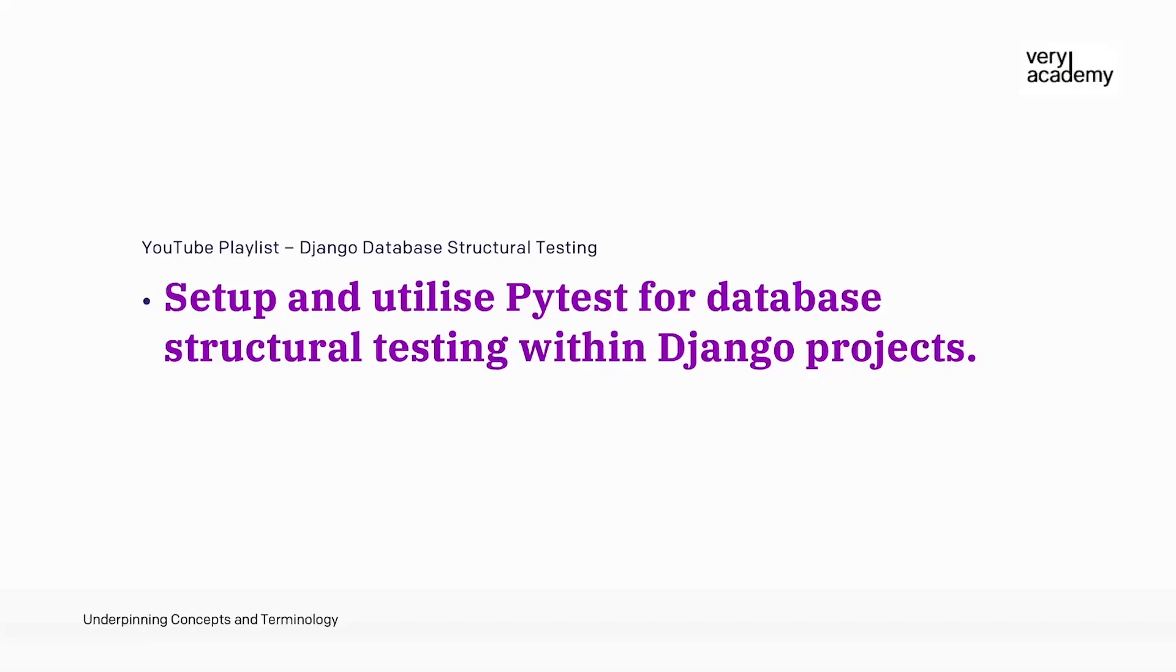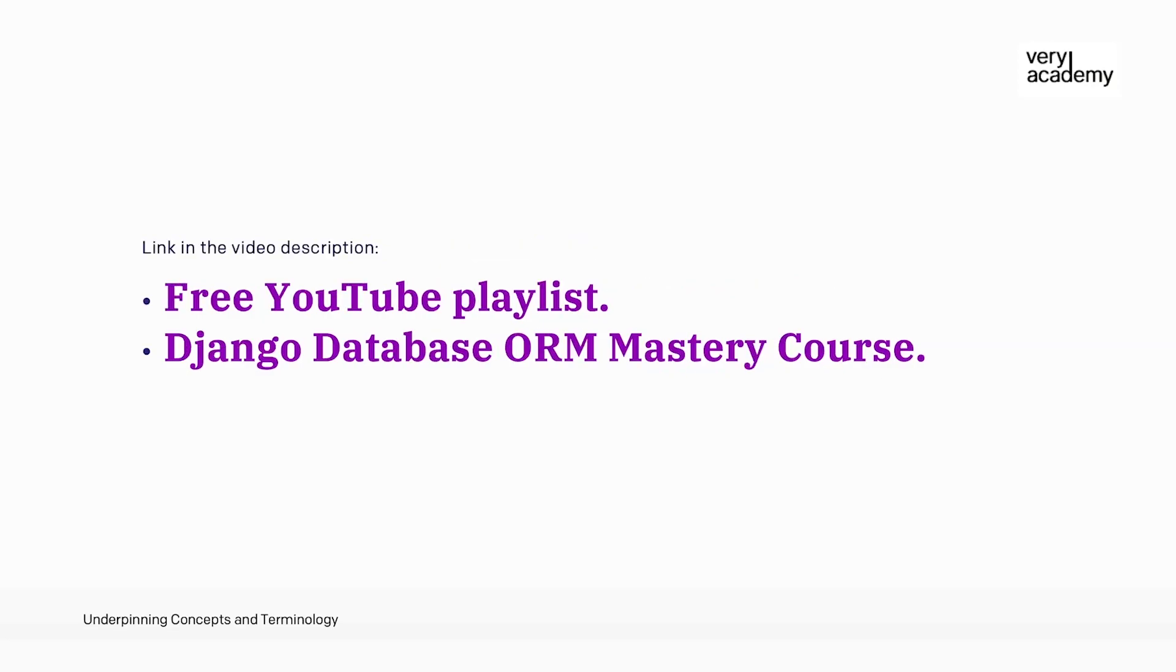If you are currently leveling up your Django skills with this tutorial, just to let you know this tutorial is part of a free YouTube playlist Django Database Structural Testing, where we learn how to set up and utilize pytest for database structural testing within Django projects. If you like this tutorial and playlist, then also check out our Django Database ORM Mastery course on Udemy. The link to the course and playlist should be found in the video description.